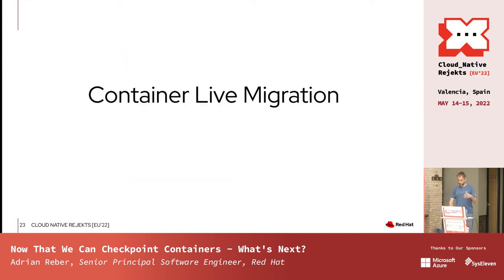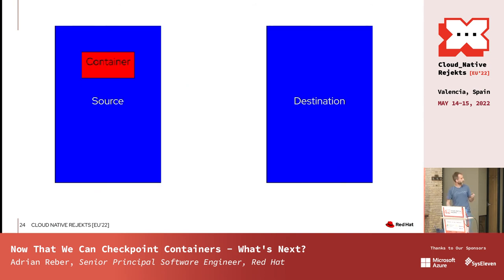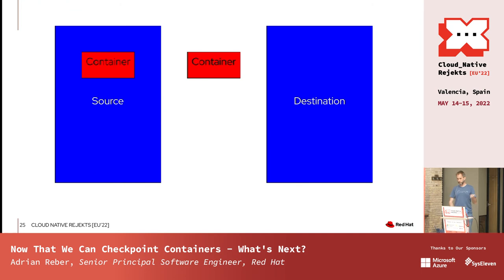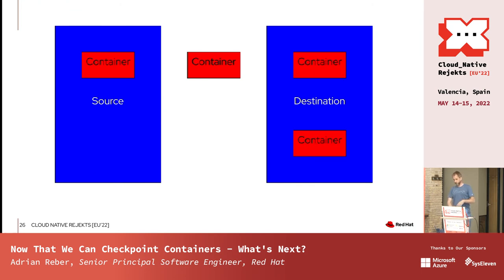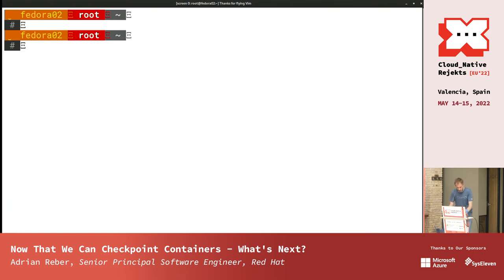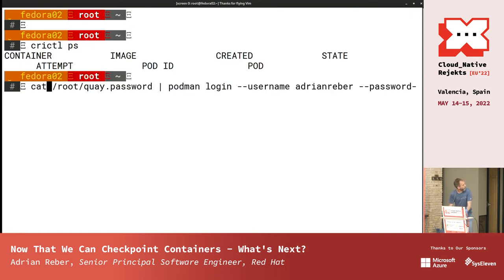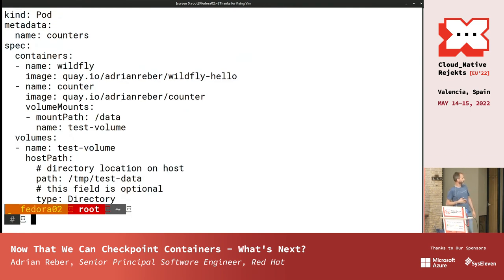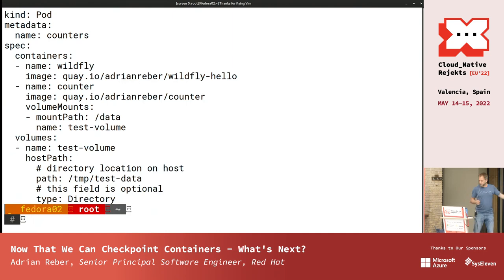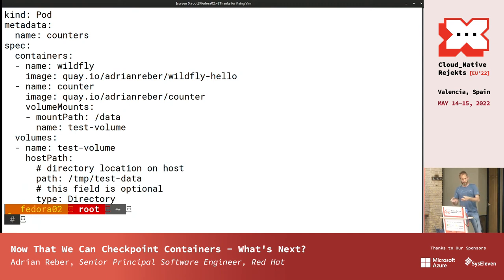A combination of all of these use cases is container live migration. You have a container on your source system, you want to get a stateful copy to the destination system — you take a checkpoint, transfer it to the destination, and restore it. I have Kubernetes running here with no container running. I want to run a pod with two containers, checkpoint this container, and transfer it to another system — about 1,500 kilometers away — and do a stateful migration from that Kubernetes cluster to my local Kubernetes in the VM.